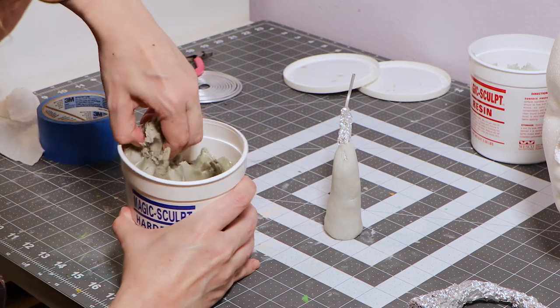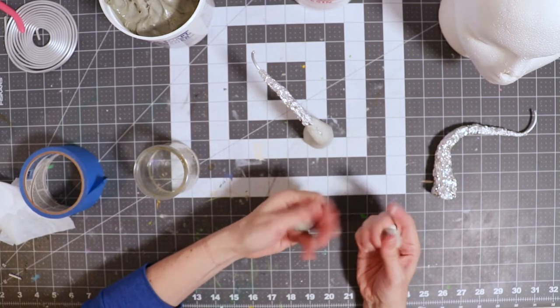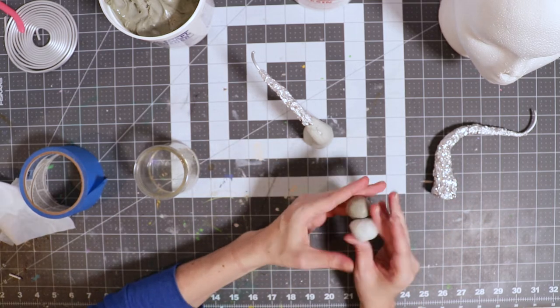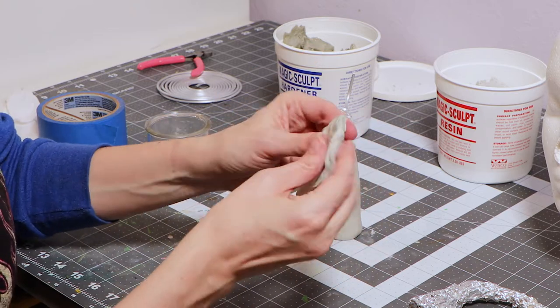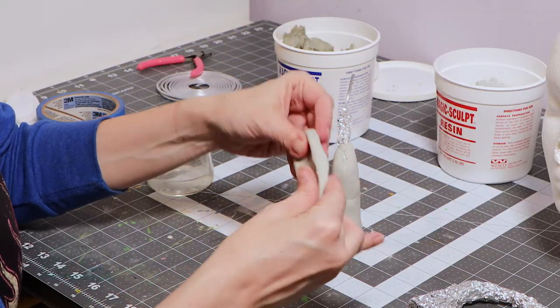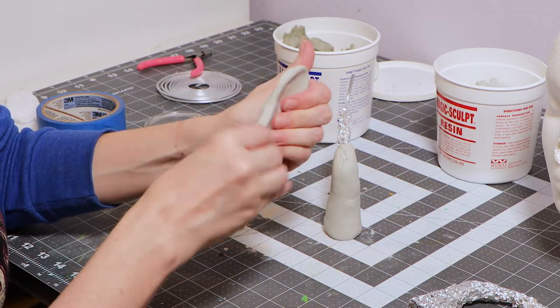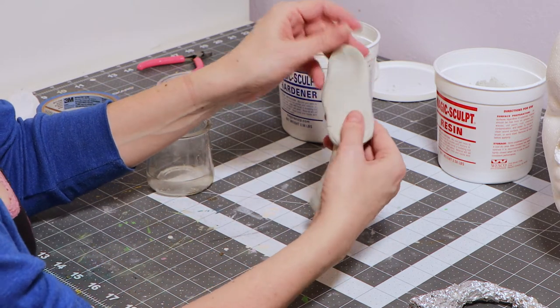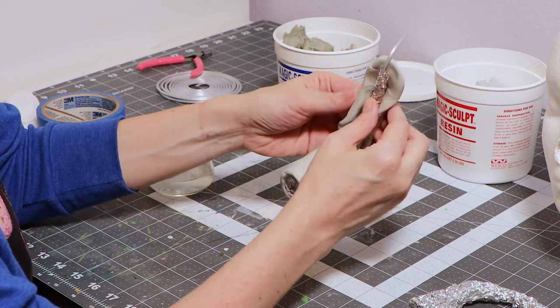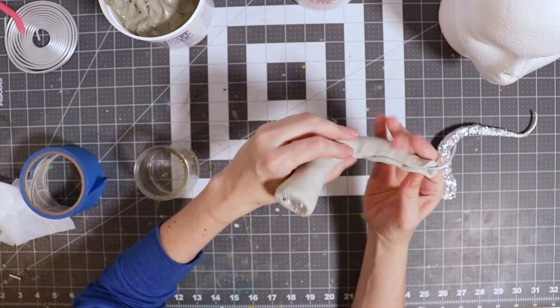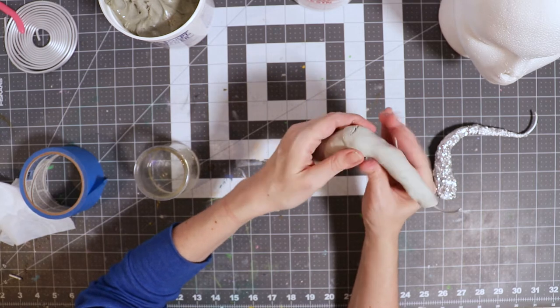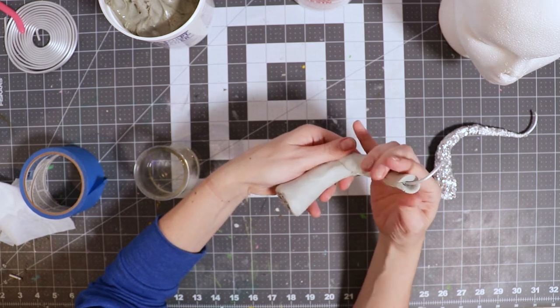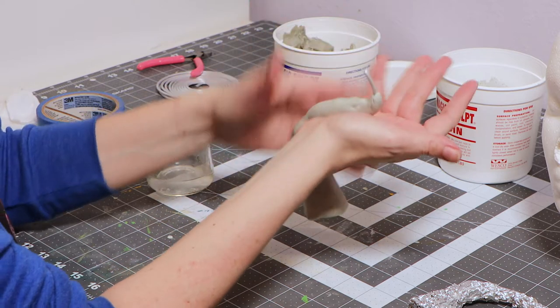Epoxy clays cure quickly, so I like to work in small sections. I work my way from the bottom up, that way I get a nice taper at the top of my horn. I use the heels of my hands to taper the top of the horn.